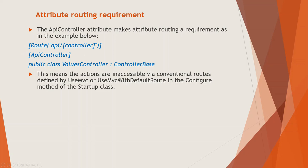Okay, so again, this means the actions within this values controller class are inaccessible via conventional routes. So what are the conventional routes? So let's talk about that for a second.